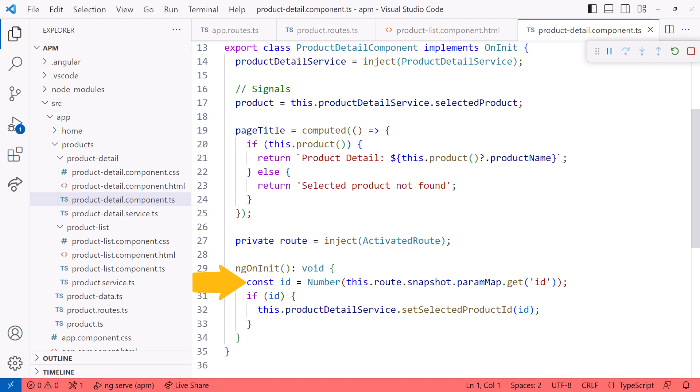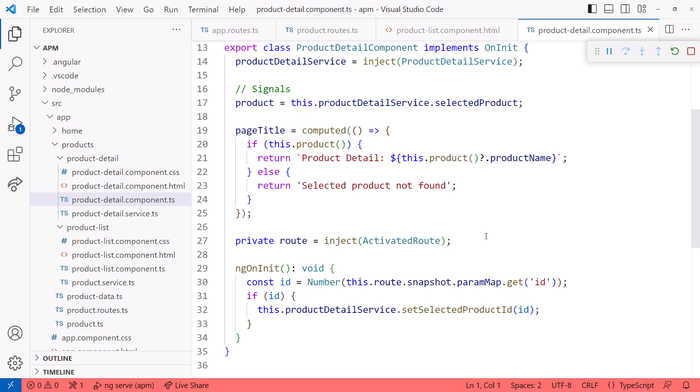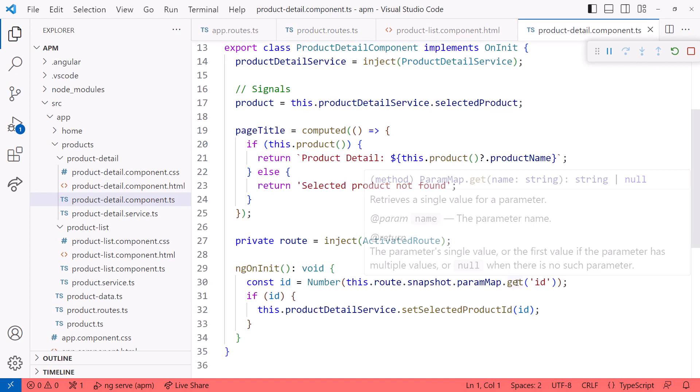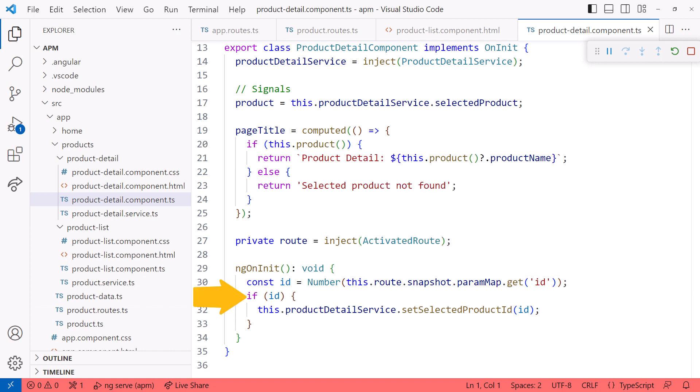We use the activated route service, access the snapshot's paramMap, and call get, passing in the name of the parameter to get. This name must match the name we defined in the product route configuration. We see here that the parameter name is ID. Going back to the component, the get returns a string or null if the parameter is not found. If we are able to read an ID from the route, we set that ID into the product detail service. The product detail service then finds the product with the defined ID.